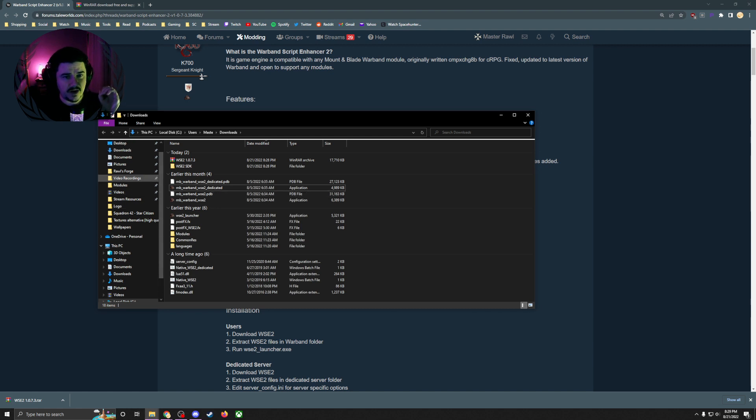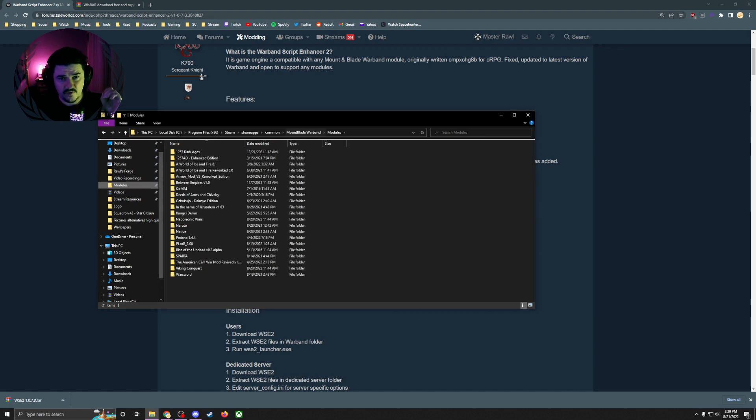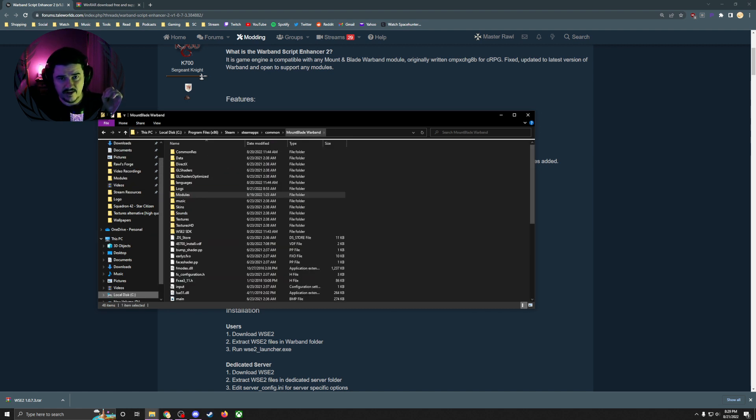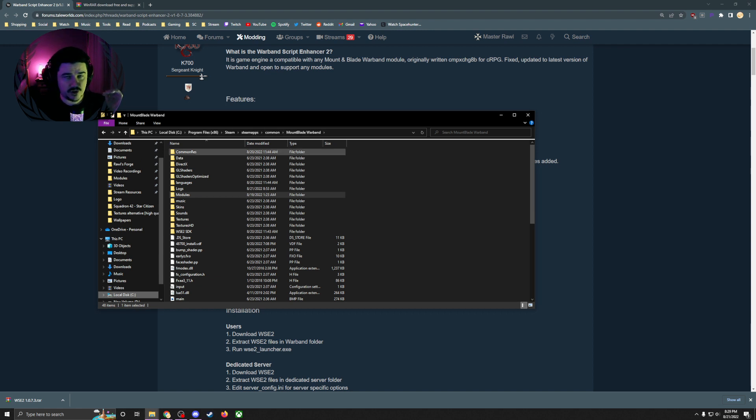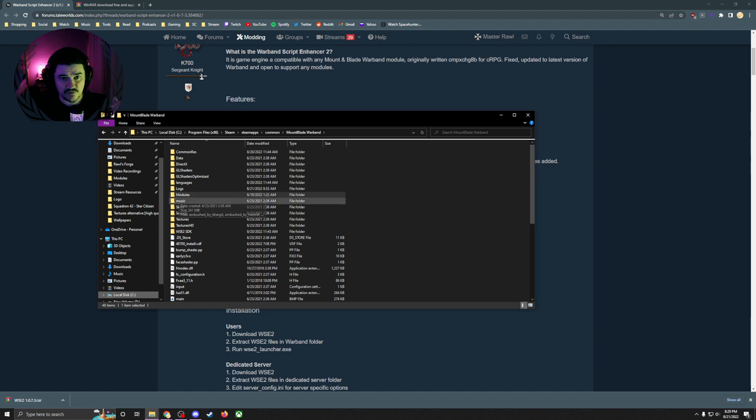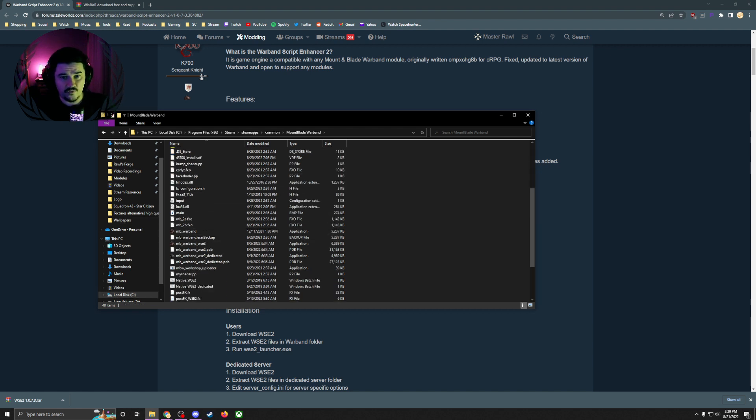Then I'm going to go to my Warband folder. If you use Steam, it's going to be on This PC, Local C, Program Files x86, Steam, SteamApps, Common, Mount & Blade Warband. Where you put your mods is in the folder called Modules. That is not where this is going to go.